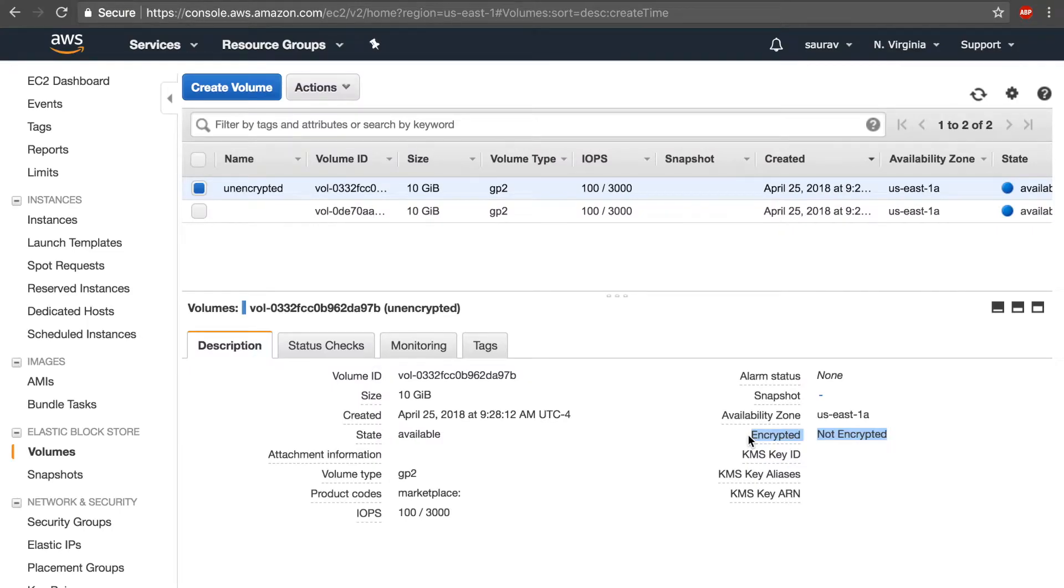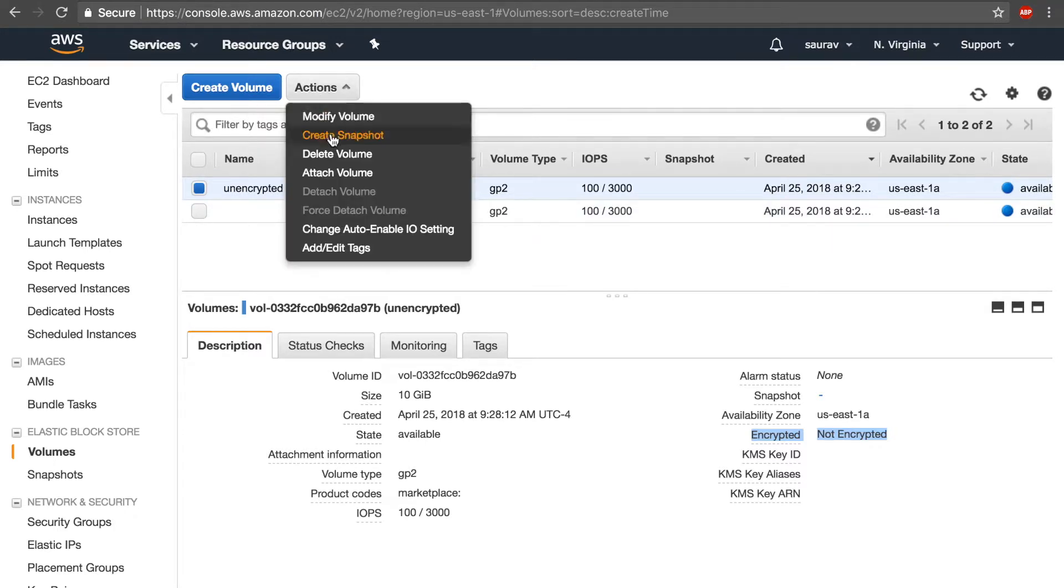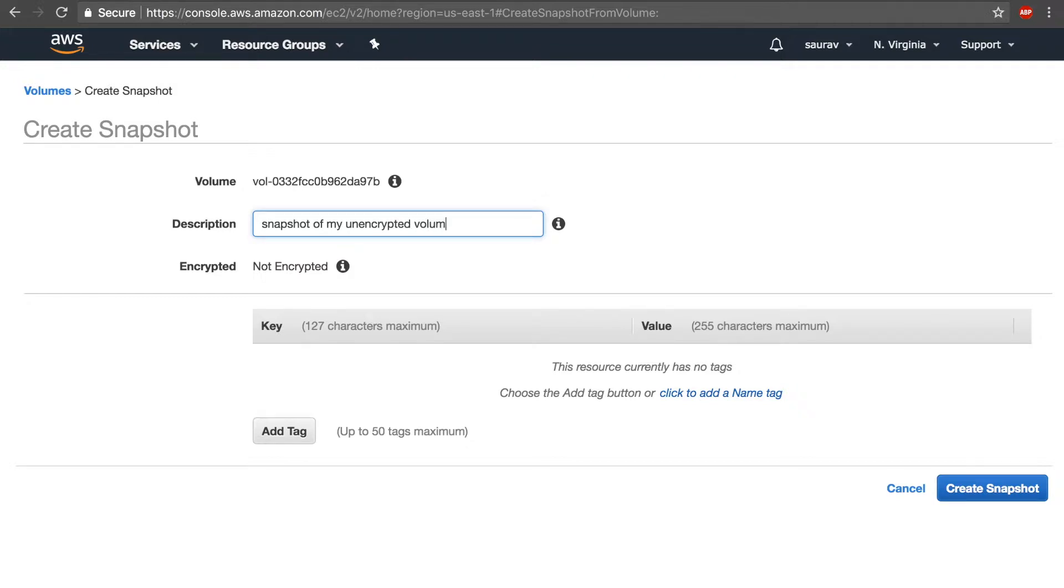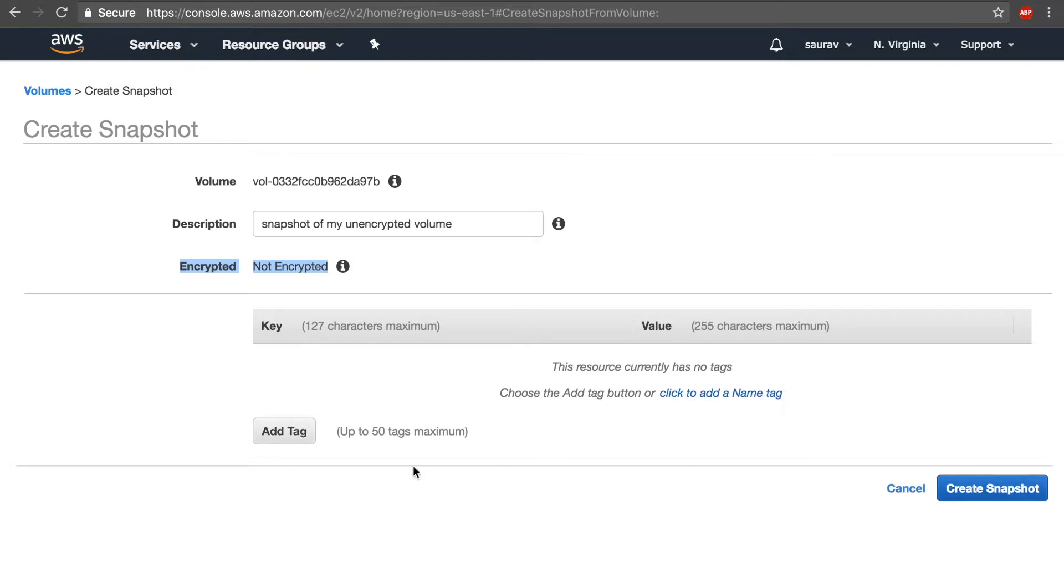First of all, what I need to do is I need to take a snapshot of this volume. To do that, I select the unencrypted volume, go down on the actions, and click on create snapshot. In here I'm going to say 'snapshot of my unencrypted volume.'